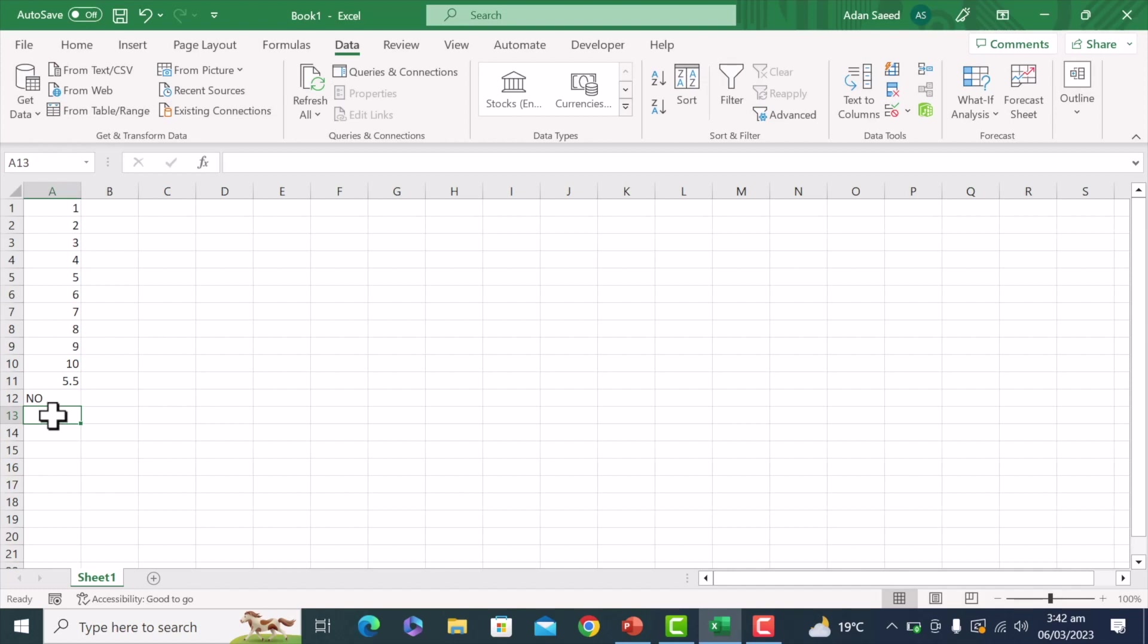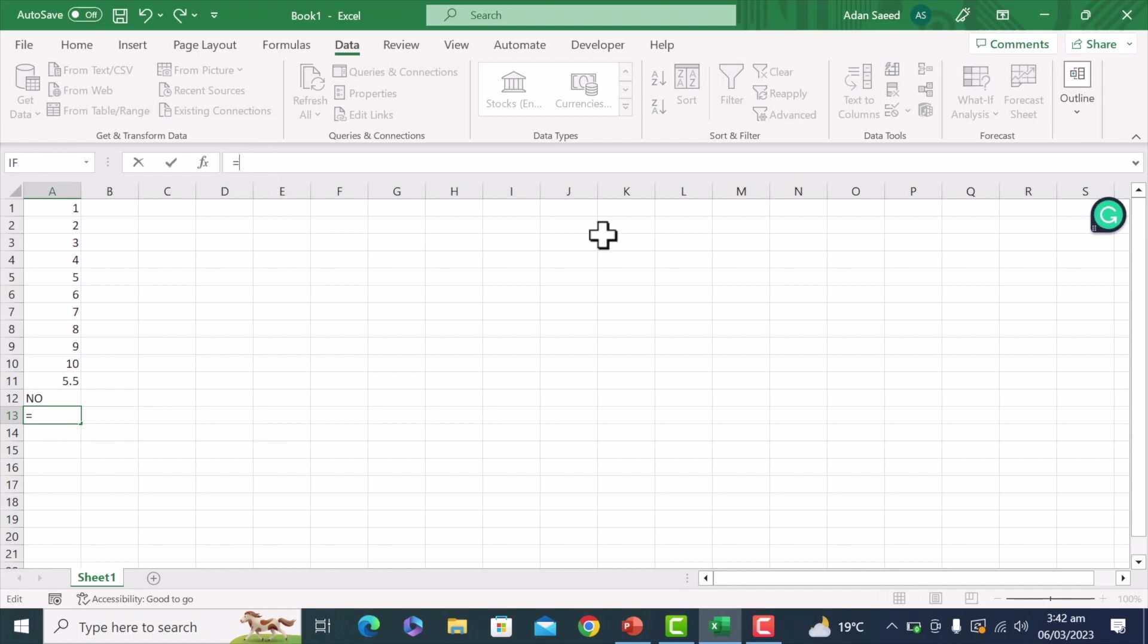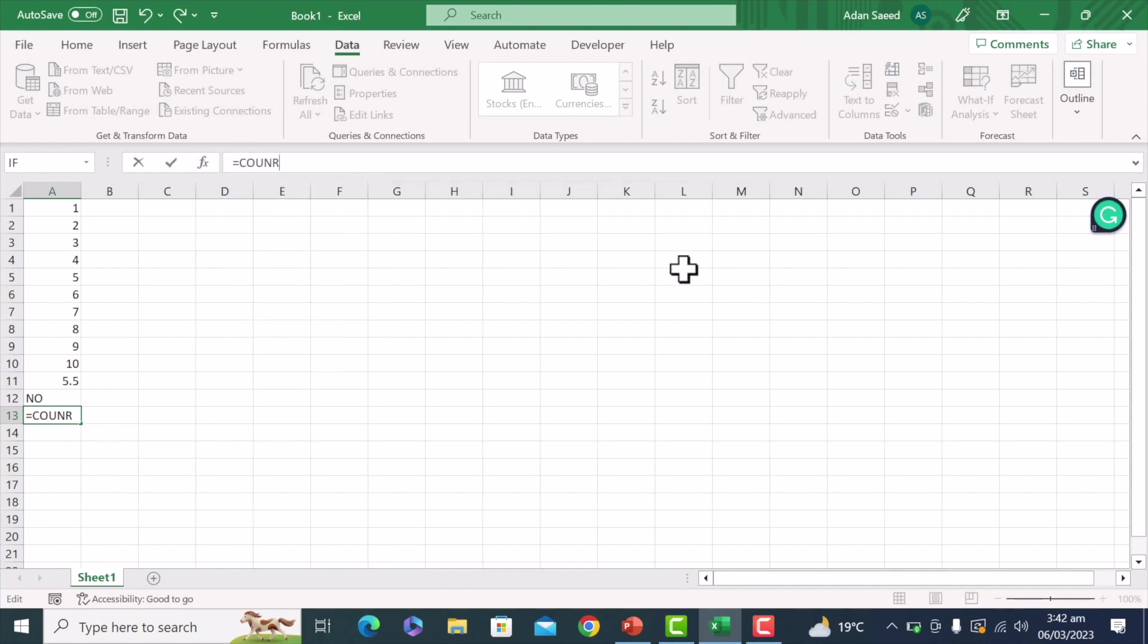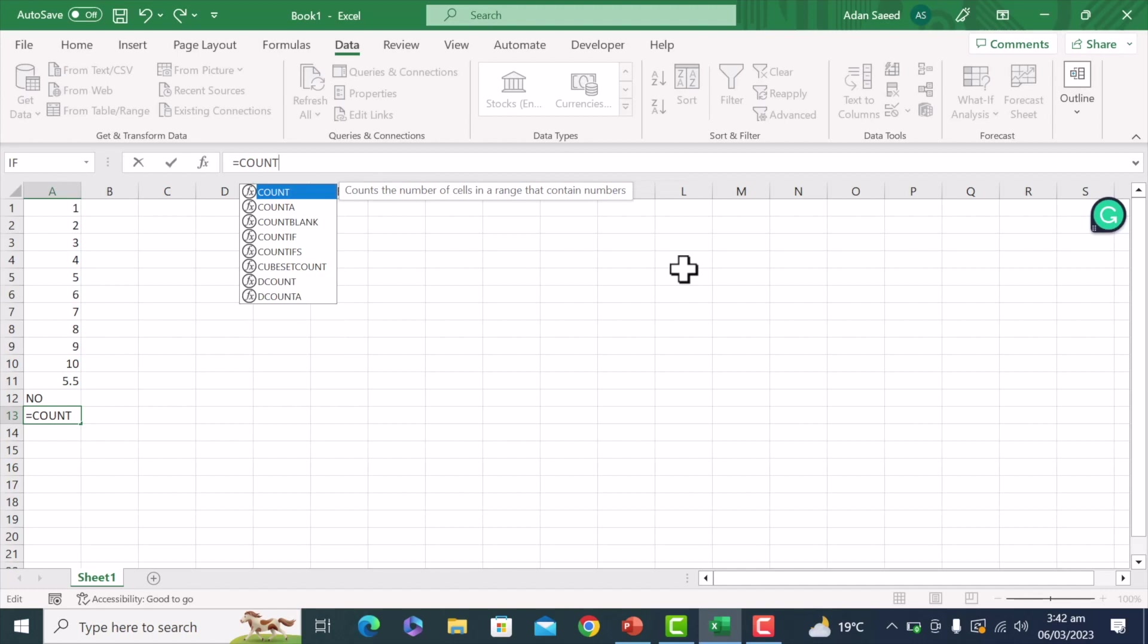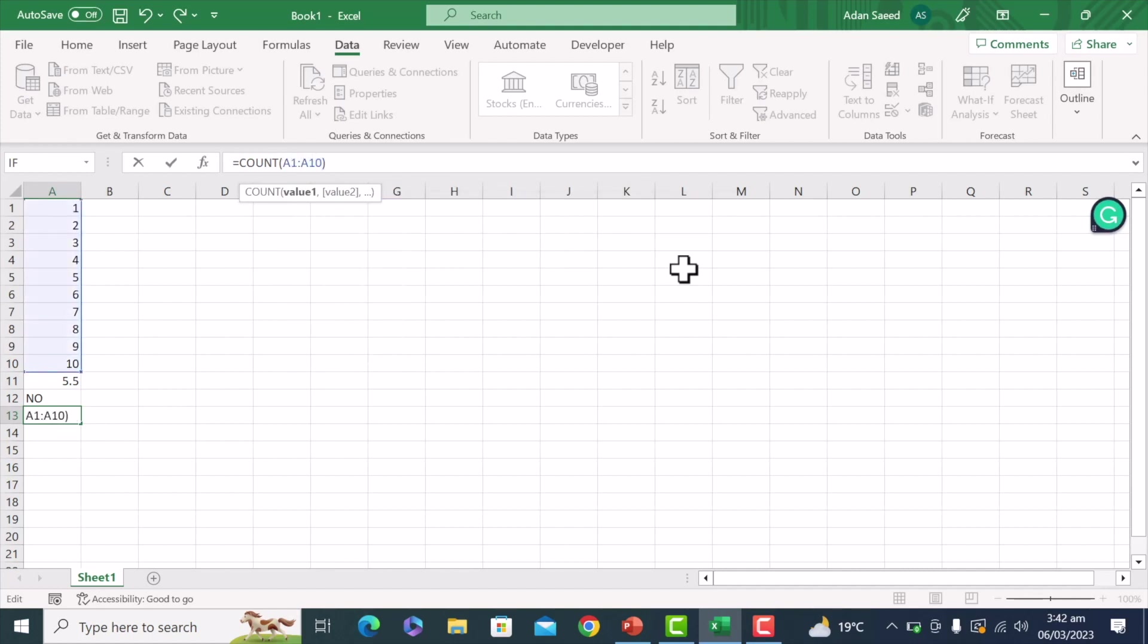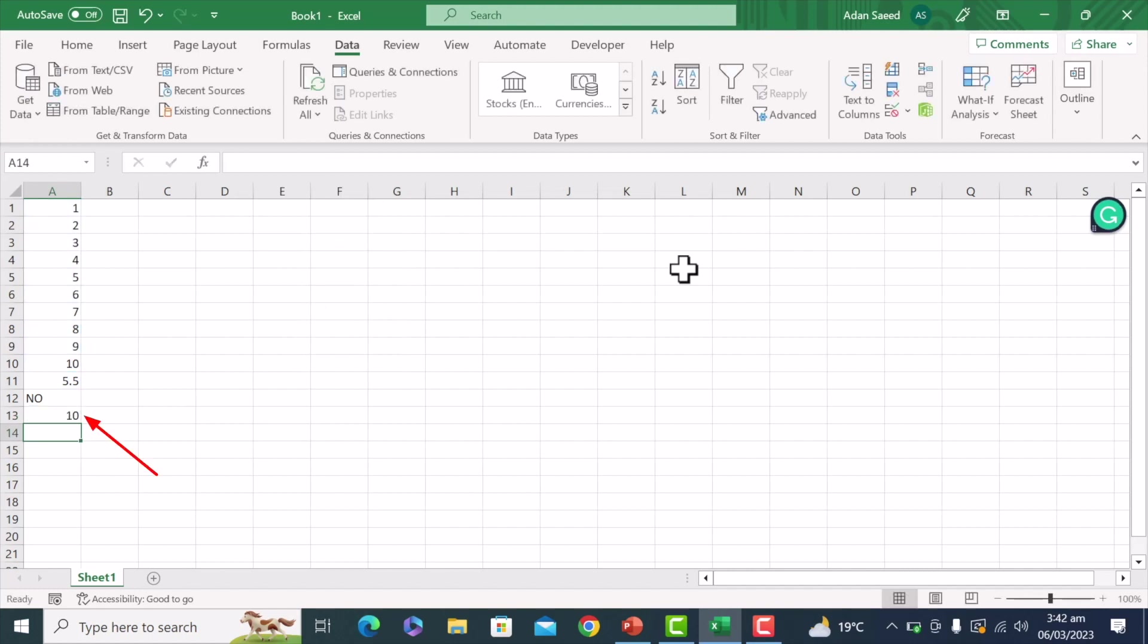So here in A13, I'll just put equal mark and then count, and we'll just mention the range. That is from A1 to A10, and then just press enter.